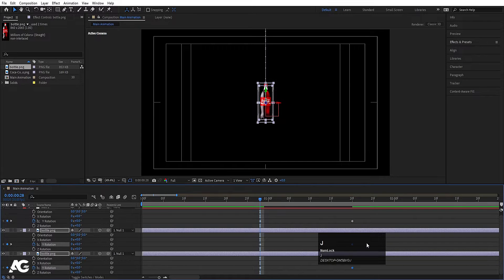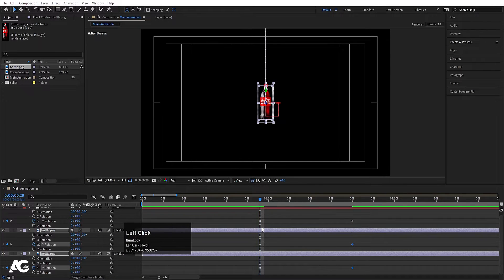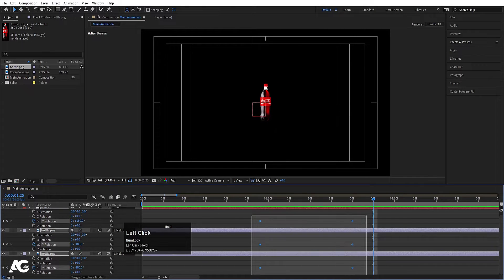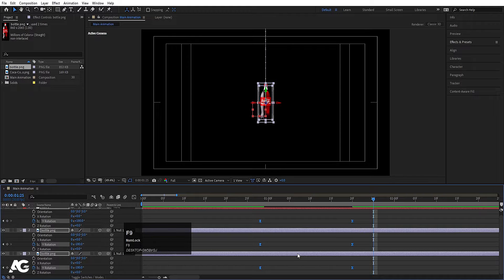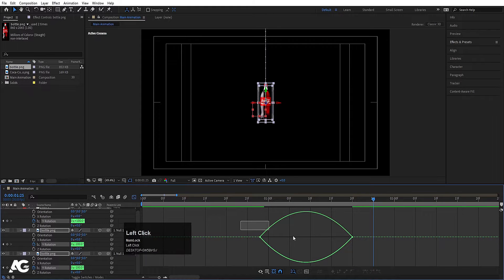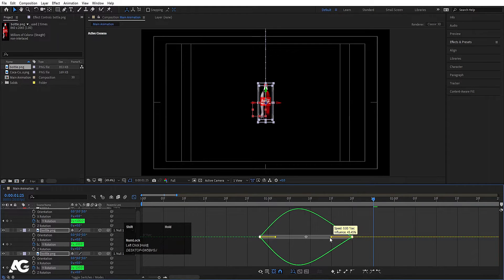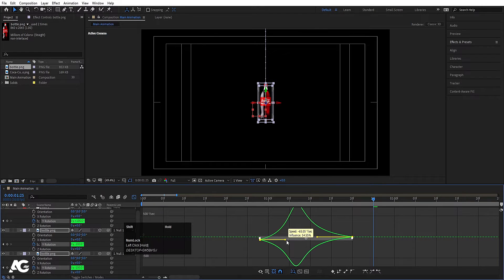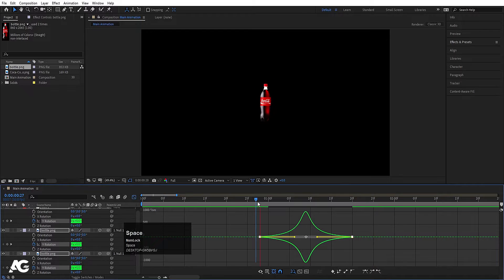Sorry for the firecracker sound. Now if I hit play, we'll get this kind of rotation. Select all the keyframes, hit F9, go to the graph editor, select this graph and by holding Shift I'll move this handle over here and this handle over here.